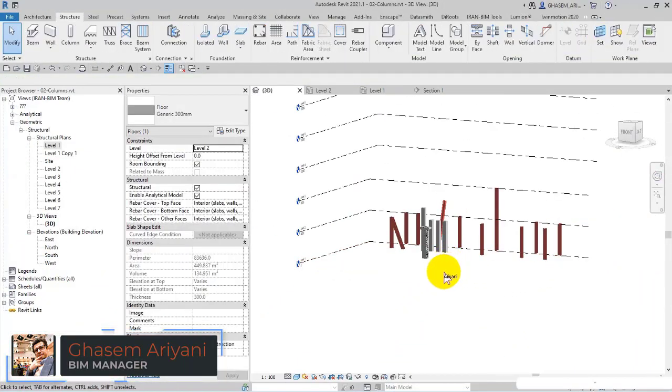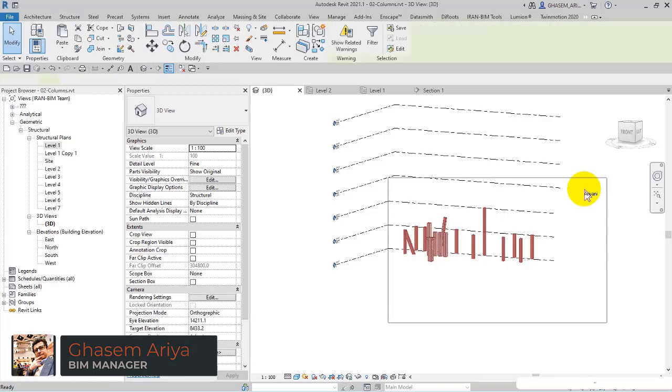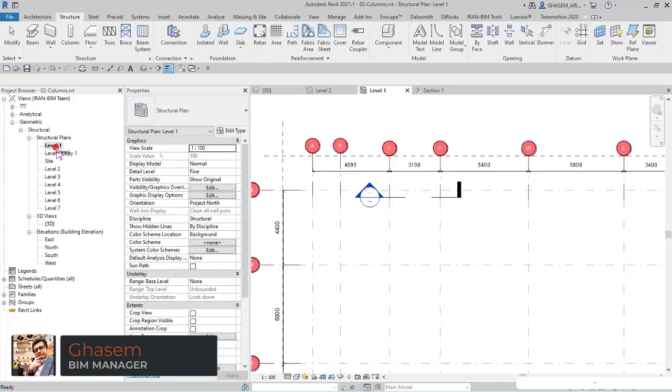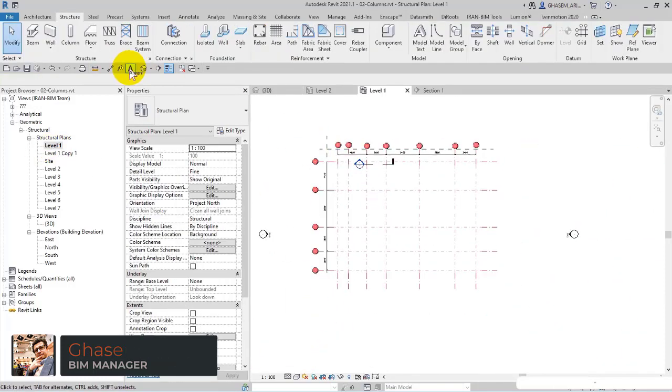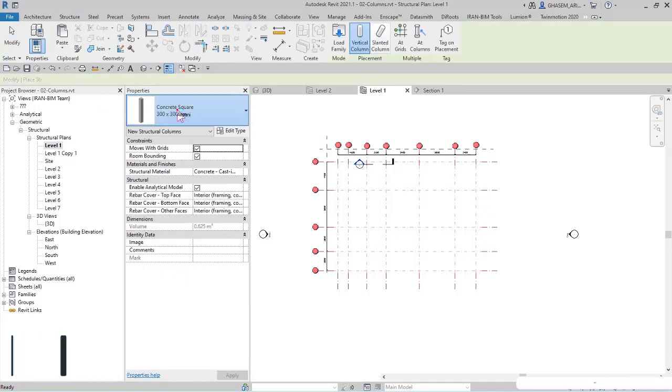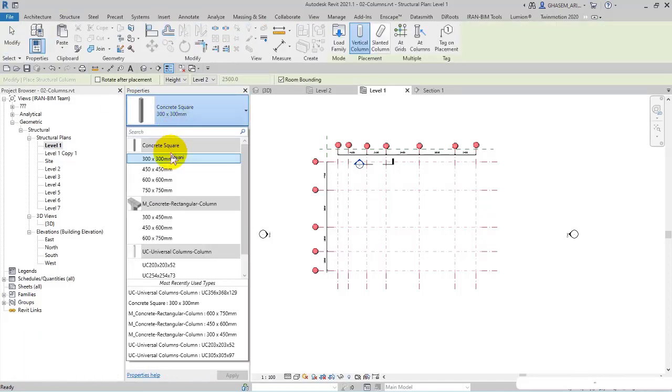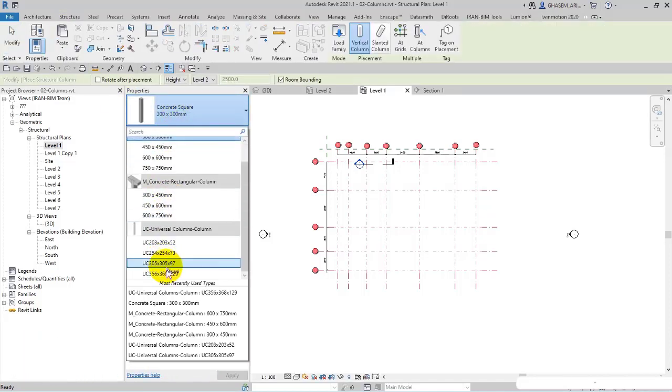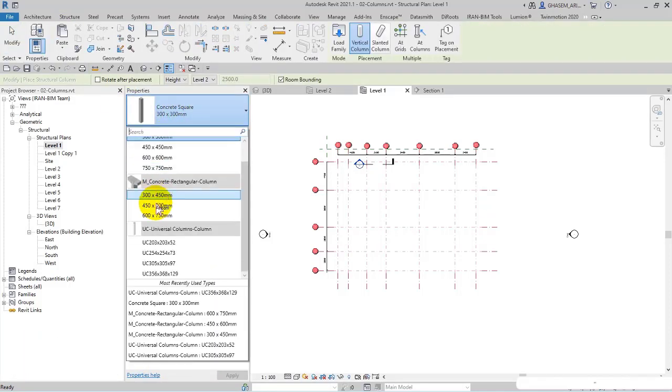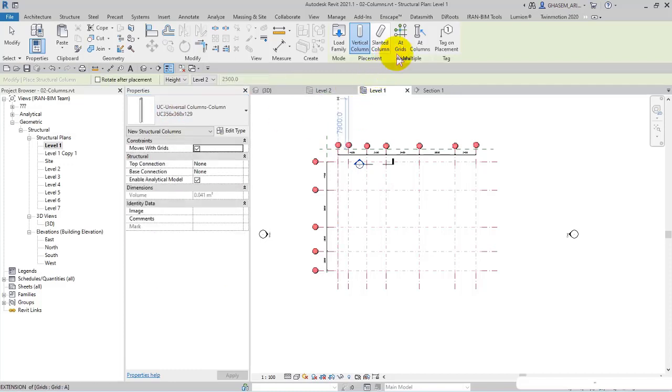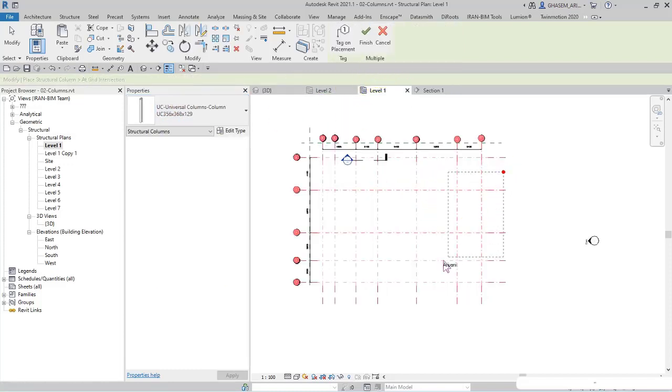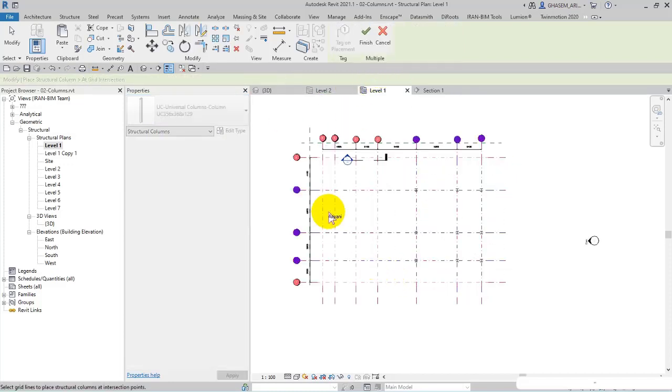I remove the roof and the other columns. In this way I open level one. After that, I select the structure columns and then specify the type universal columns. Then I add grids and drag this part to add some columns, then finish.